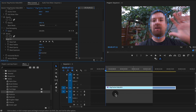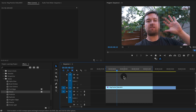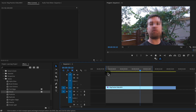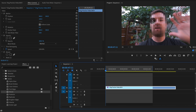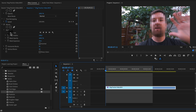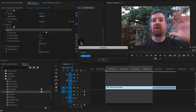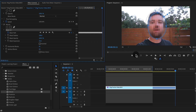But once we have this here, if we play through this, it doesn't really stay to my face — so we have to keyframe it to my face. Luckily there's an automatic way to do this with these buttons right here. If we click the Track Selected Mask Forward button and click play, it's going to analyze this footage and actually move this mask with my face.